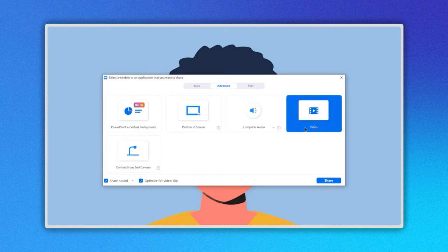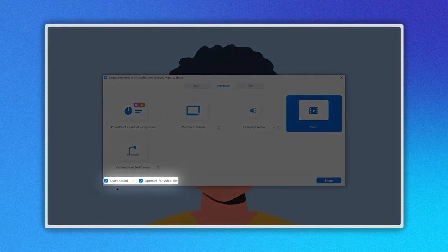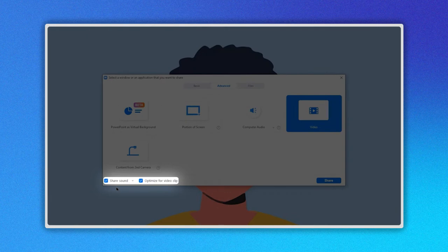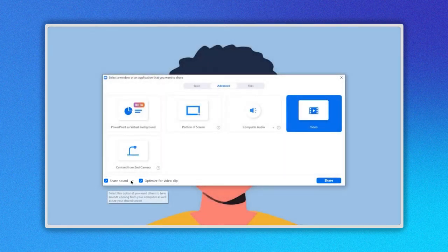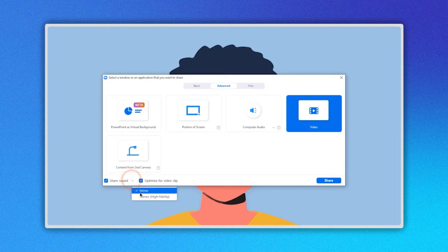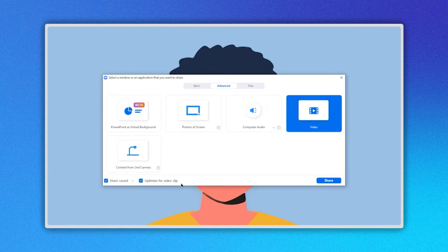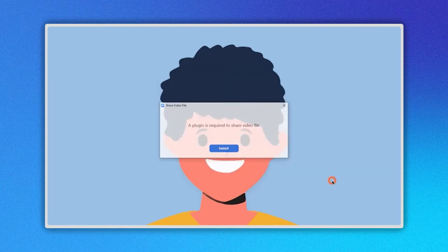Now on the lower left part you have these two options. Share Sound and Optimize for Video Clip. The first option lets you select between mono or stereo sound. The Optimize option lets you share your video in the best quality available. Now just click on Share here.